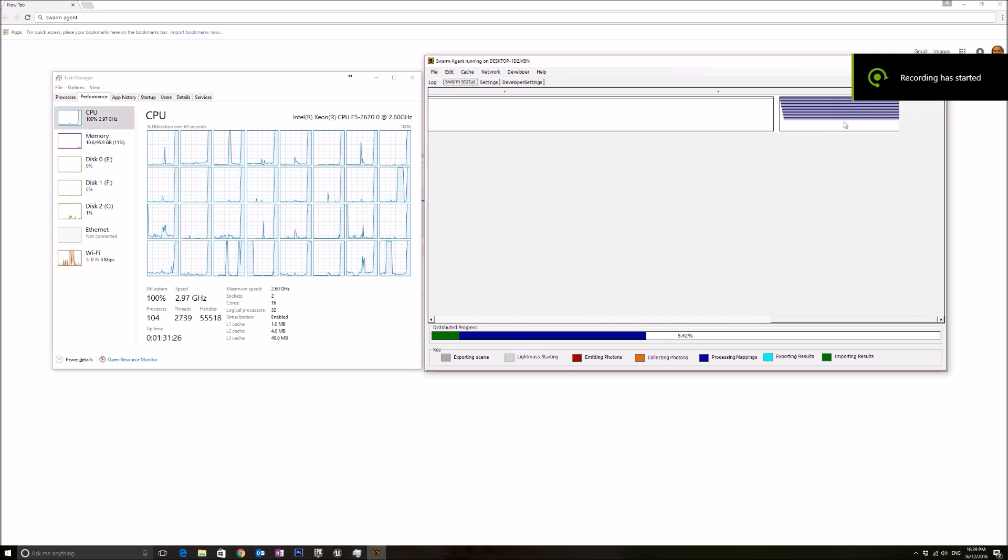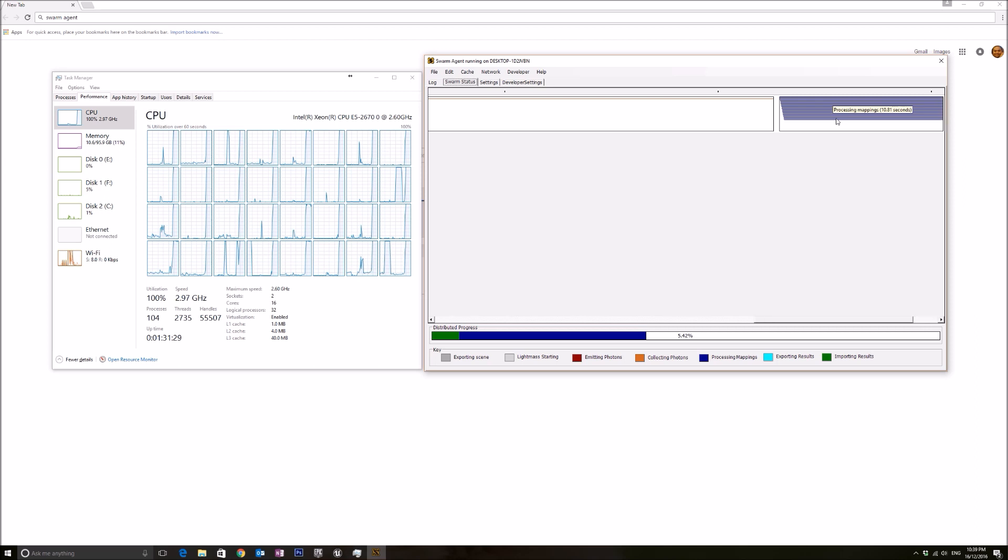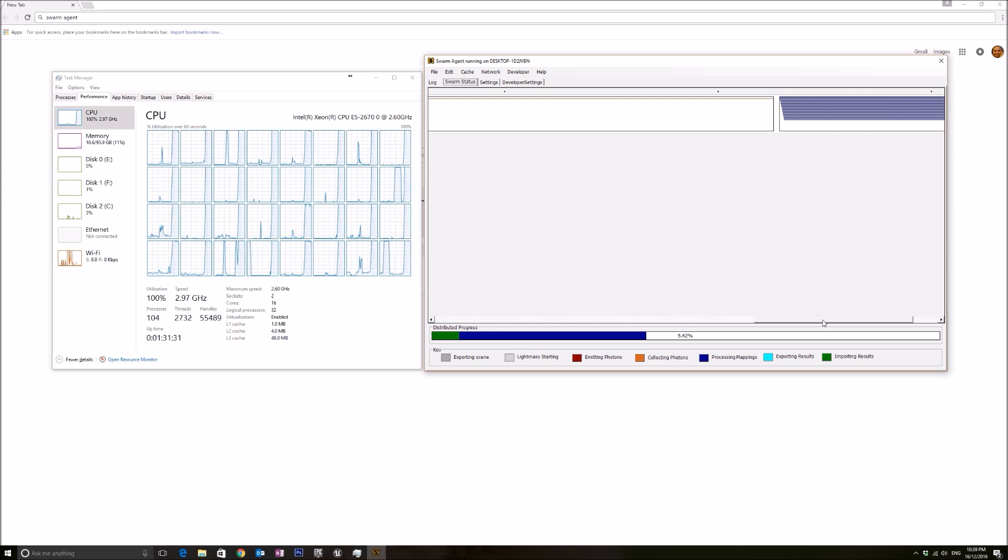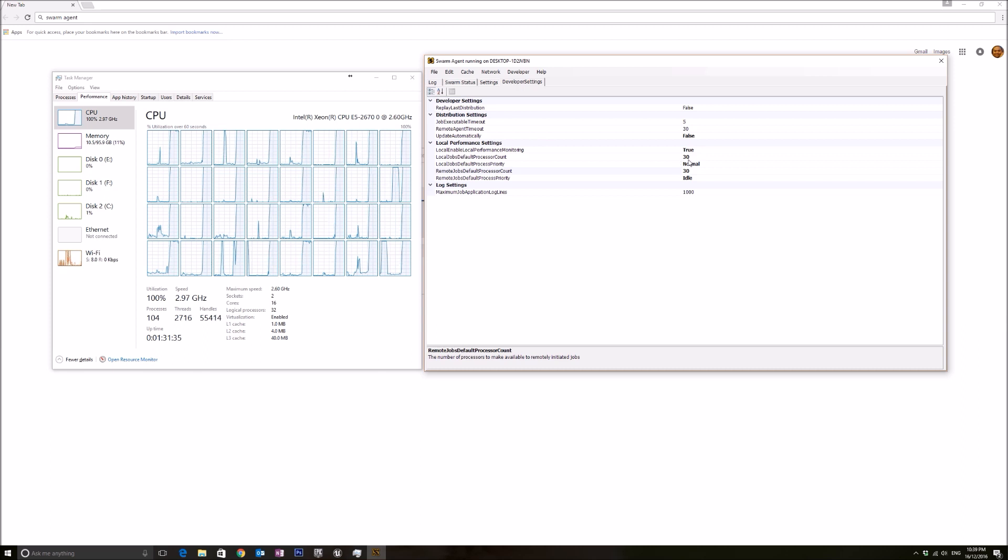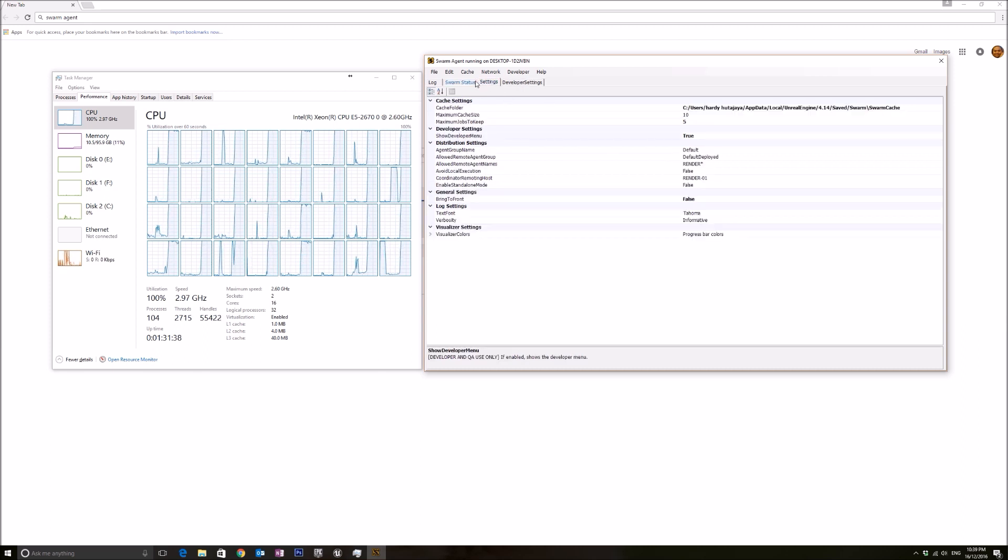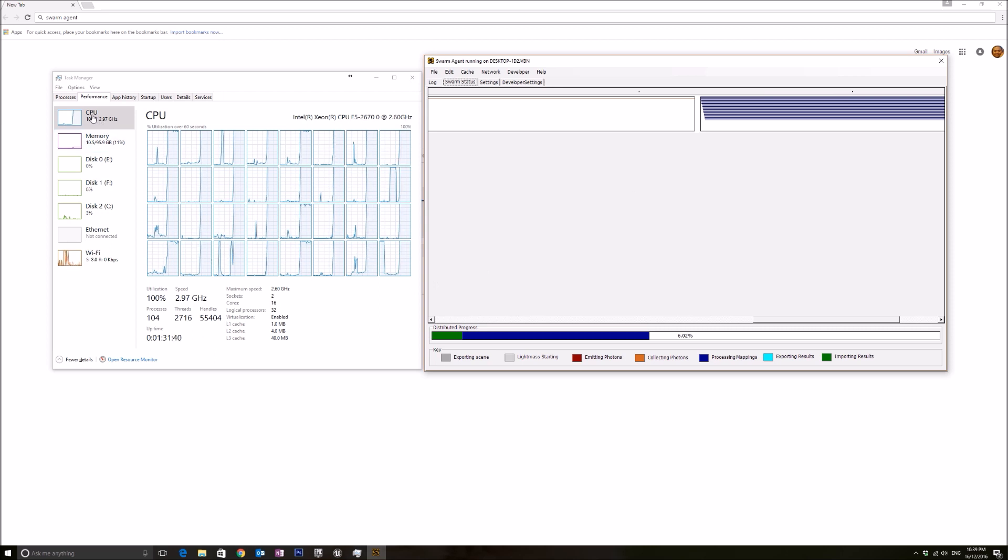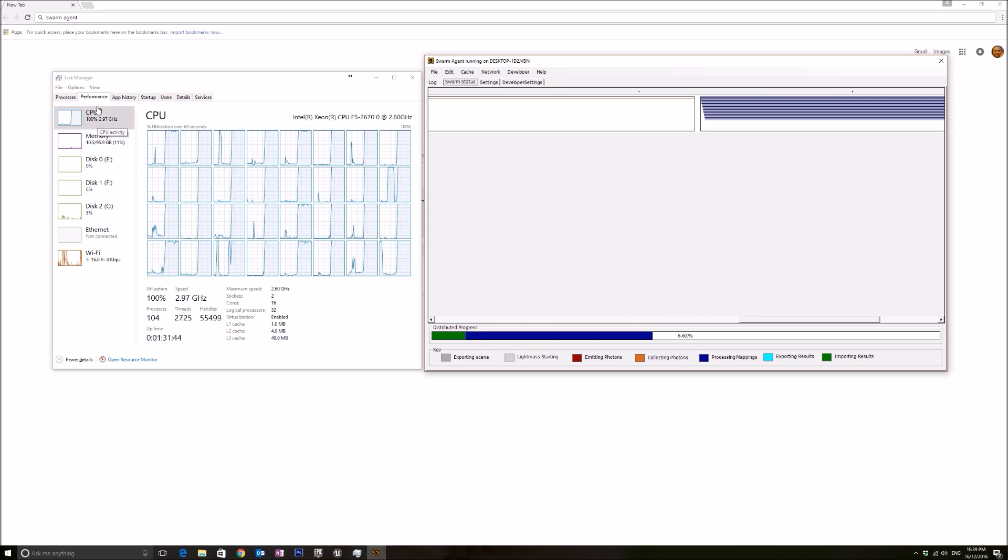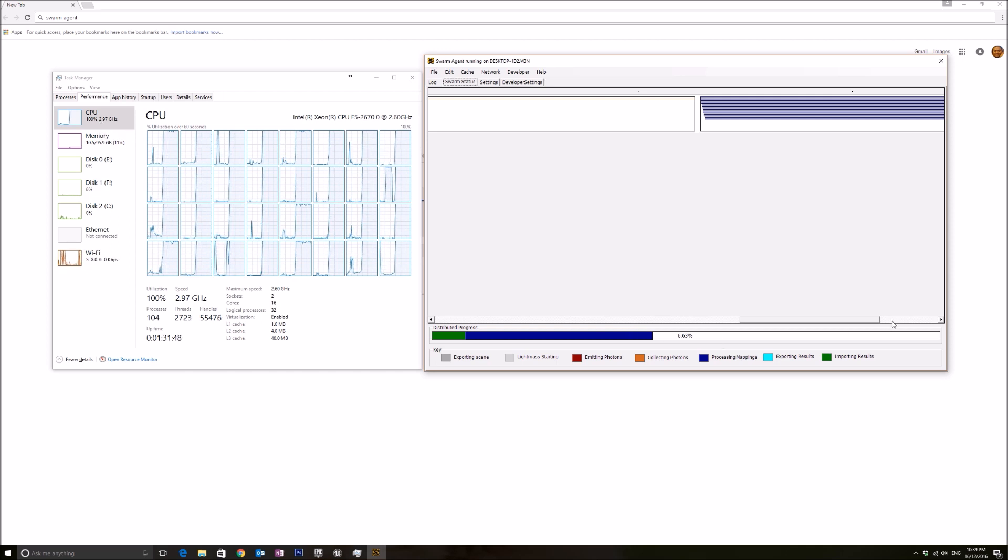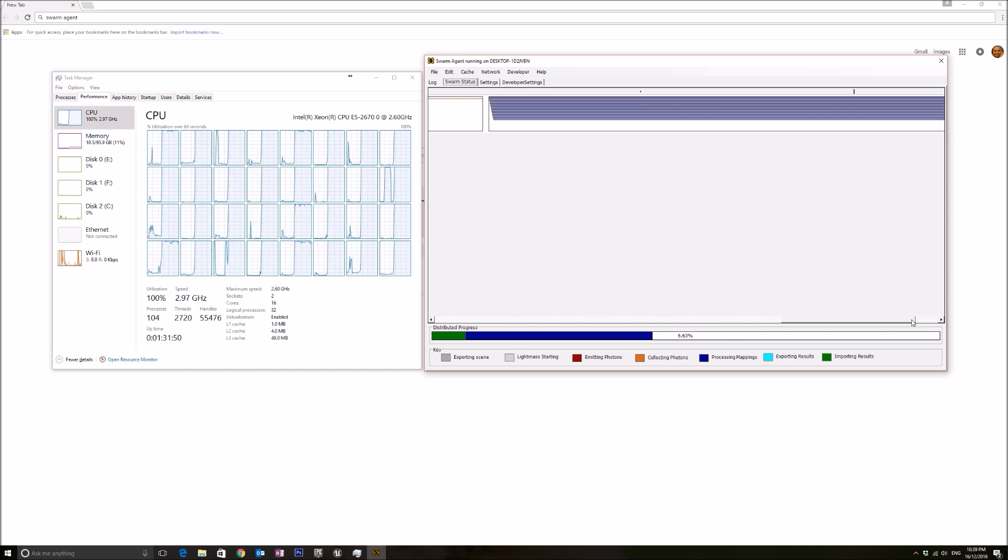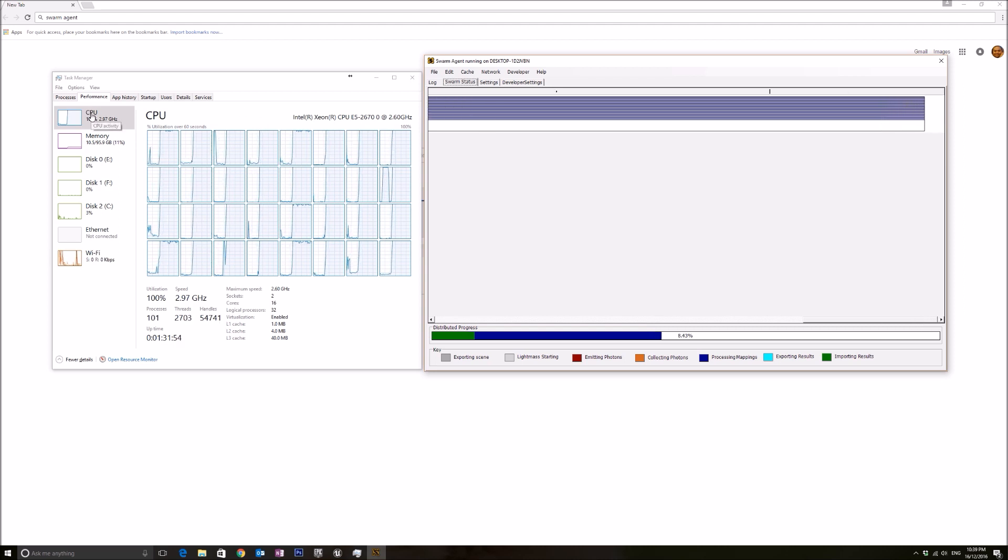Right now it has moved on to the processing mappings task. As you can see, after changing my cores to 30 processor counts, it is now using 100 percent of my CPU. When it's 100 percent, it means that Swarm Agent is maxing out our CPU to build the light, which is what we want.